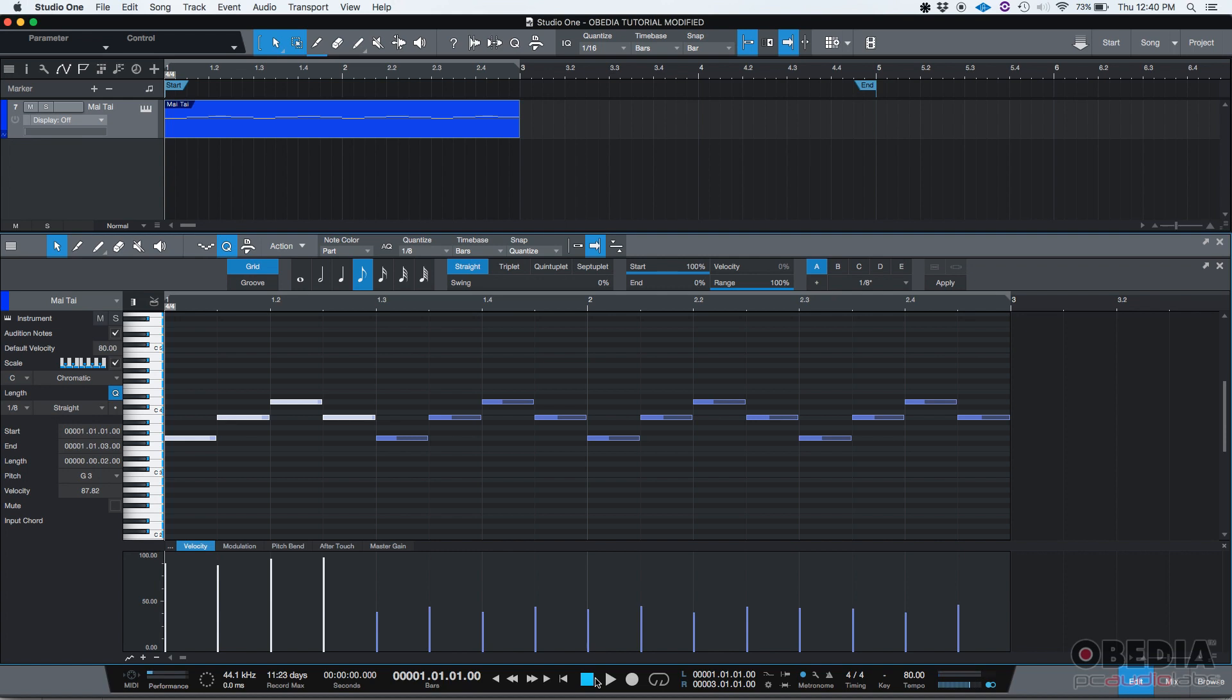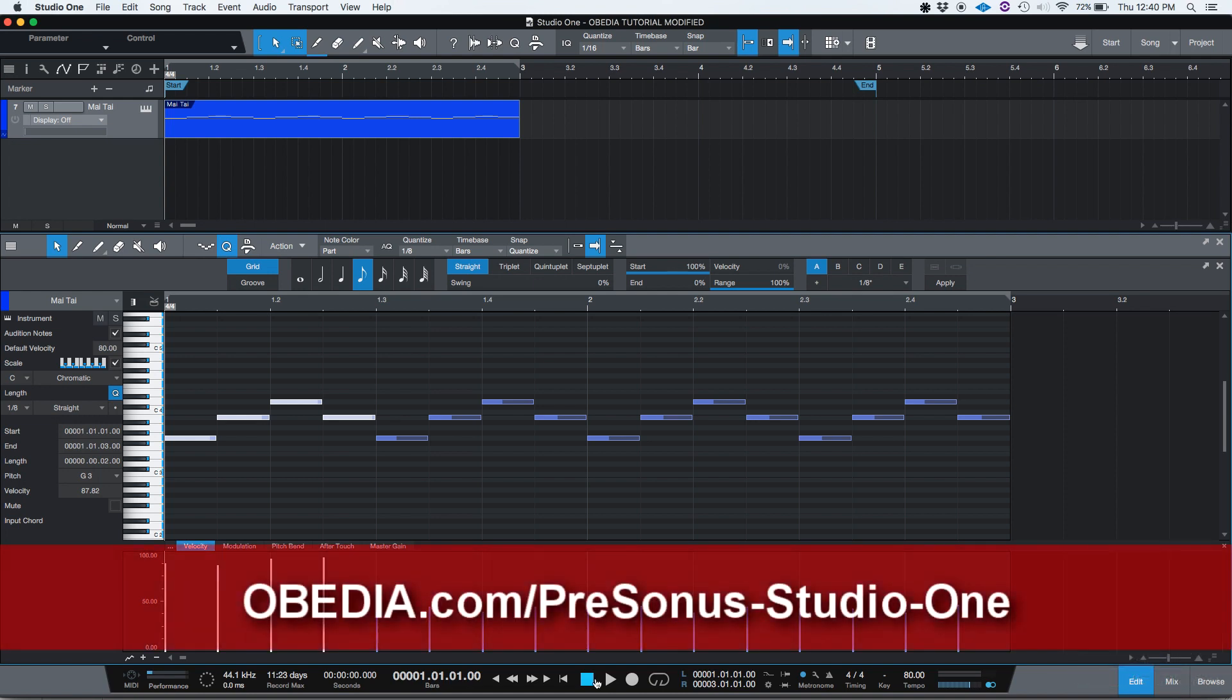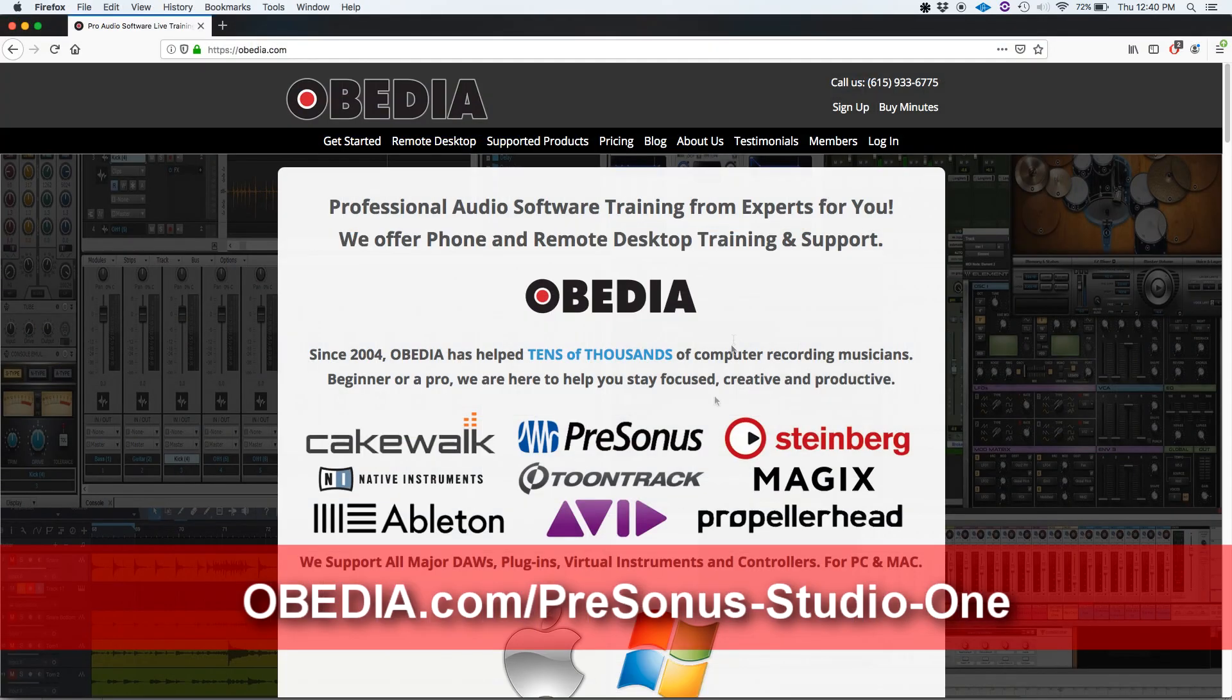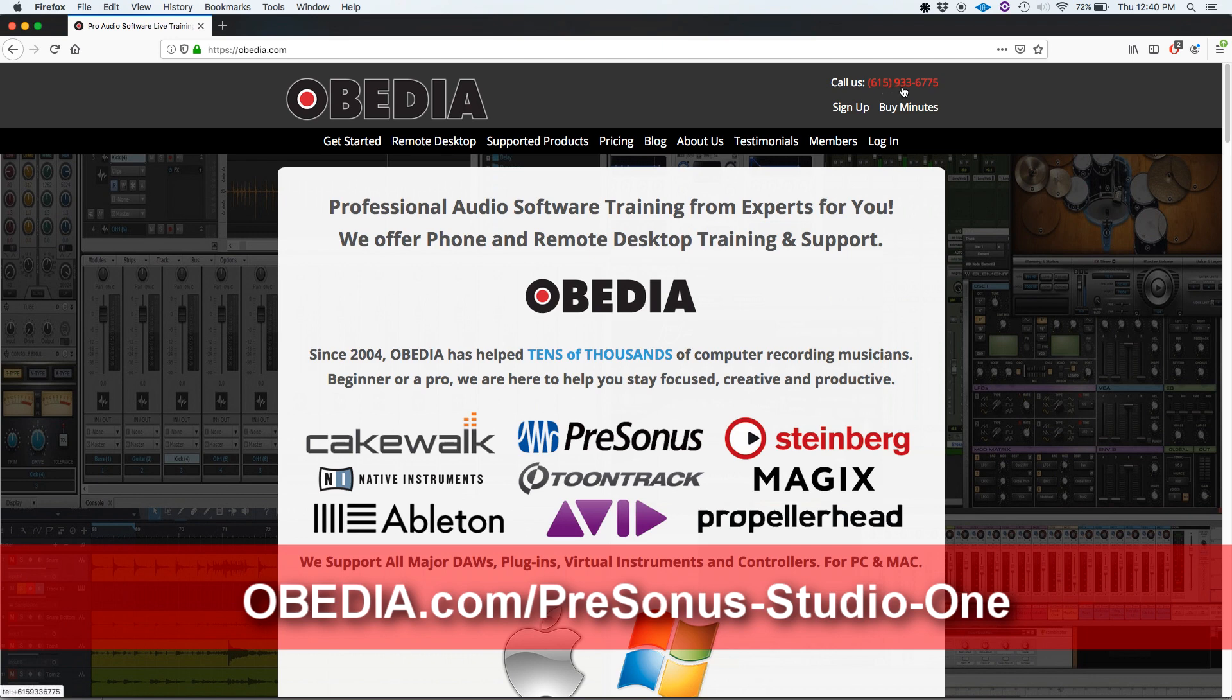So I hope this tutorial was very helpful for you guys. If you have any other questions, please call us from Obedia at 615-933-6775. Thank you very much. Bye-bye.